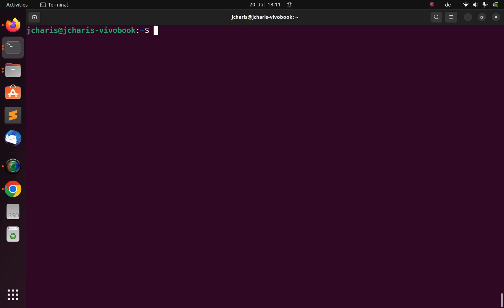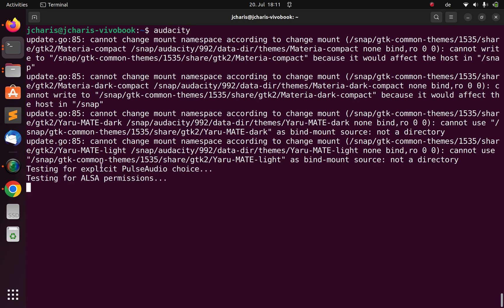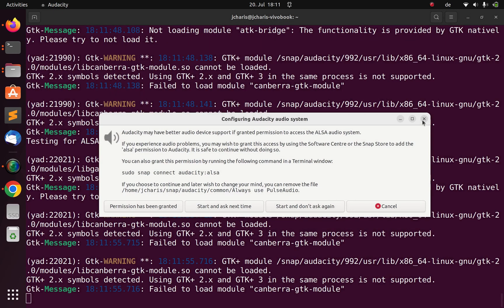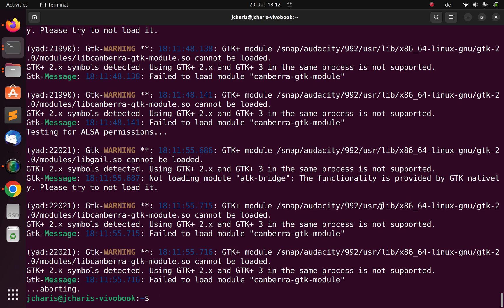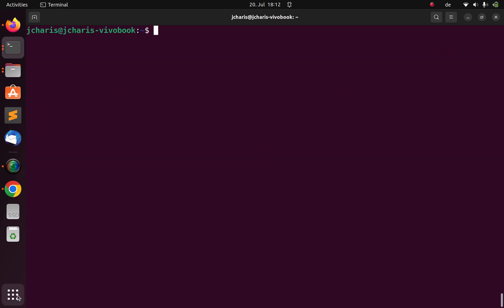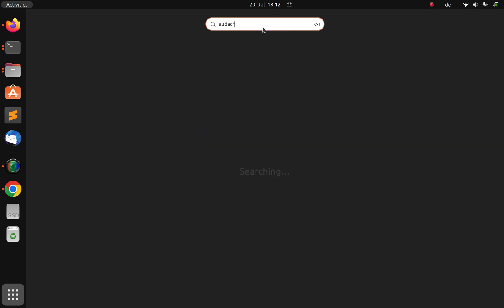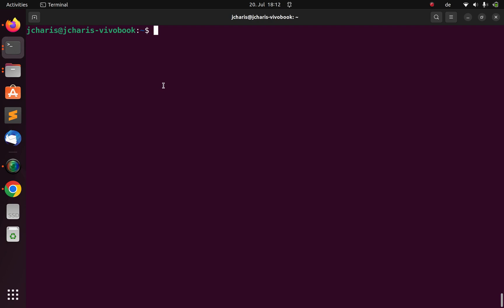Since we've already installed Audacity, I can just open it. Now it opens perfectly. This is Audacity — it's my first time installing it. Everything works. I can also search for it in the system menu and it will come up. So it has been installed perfectly on the system.